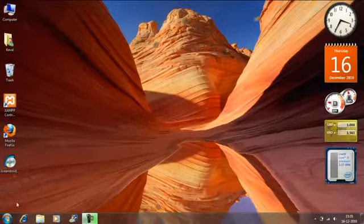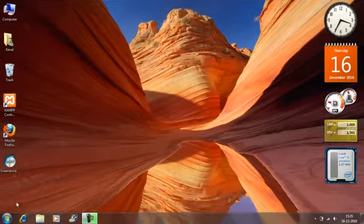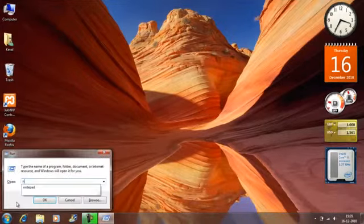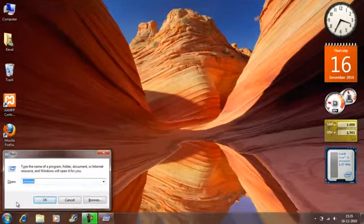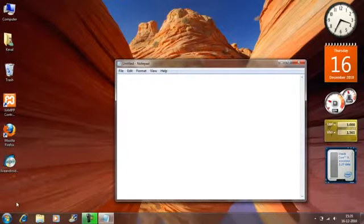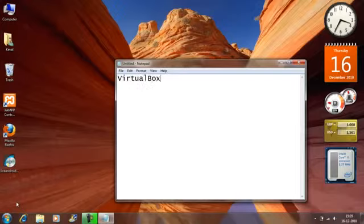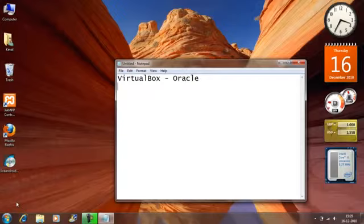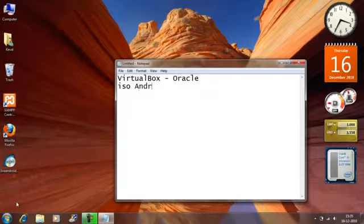Let's begin. Before I begin, I would want you to download two softwares, one of which is VirtualBox by Oracle and the other file is the ISO file or the disk image for Android OS.